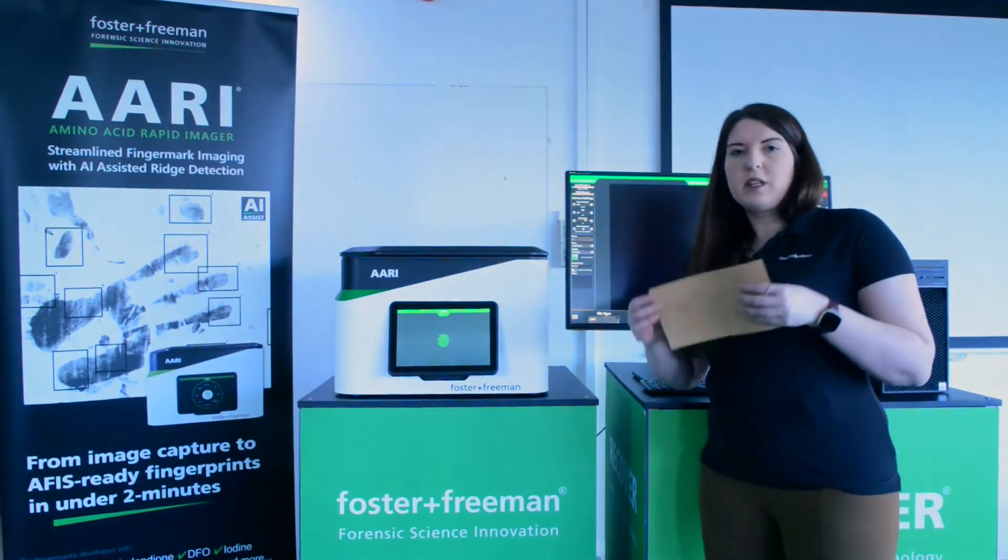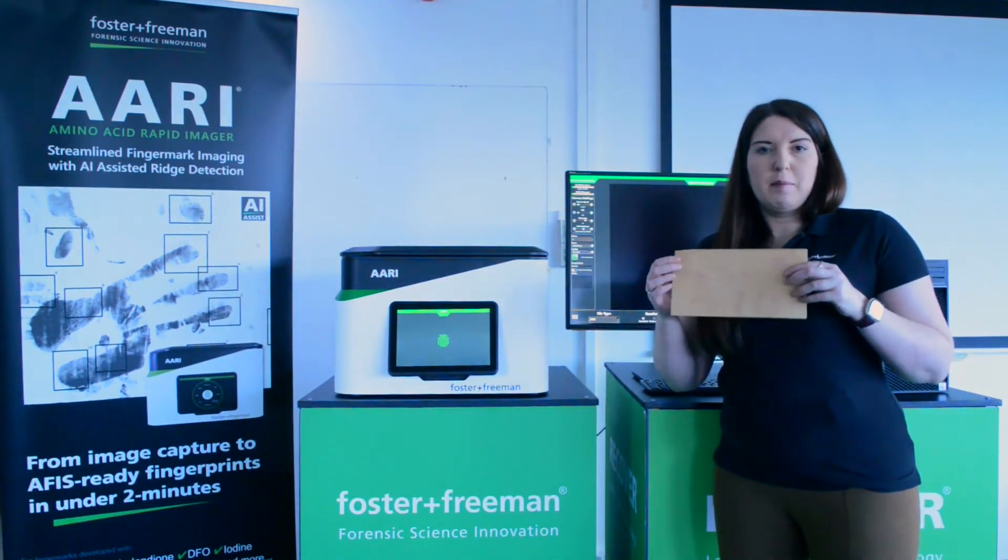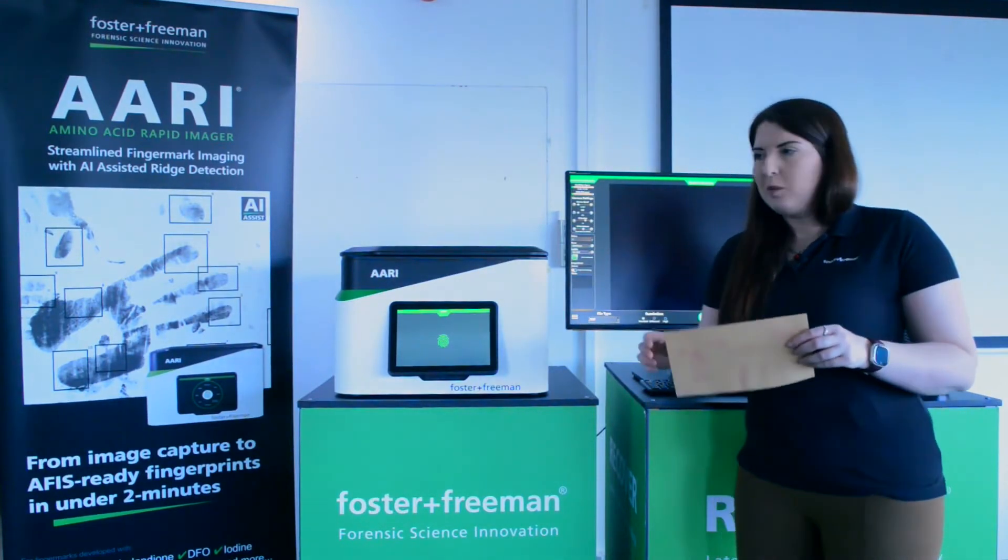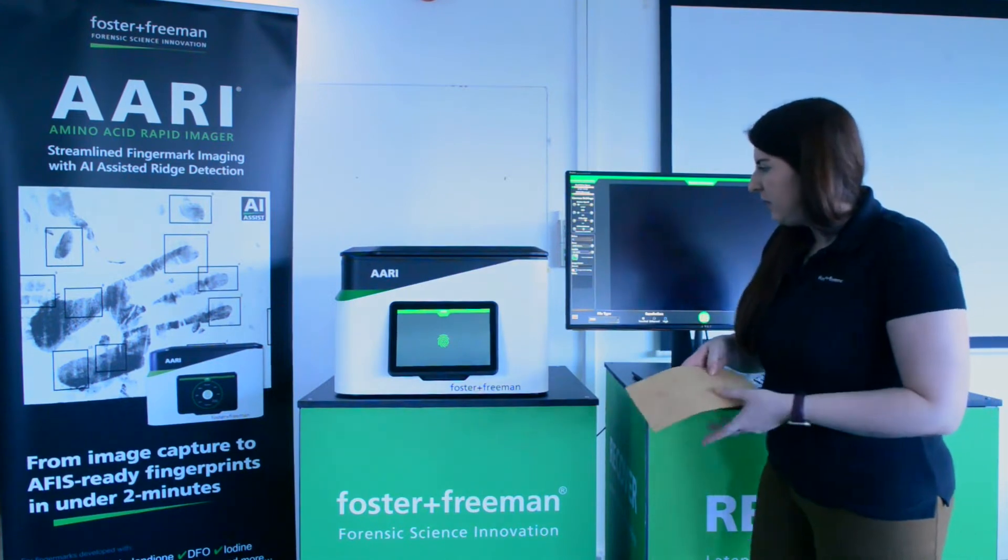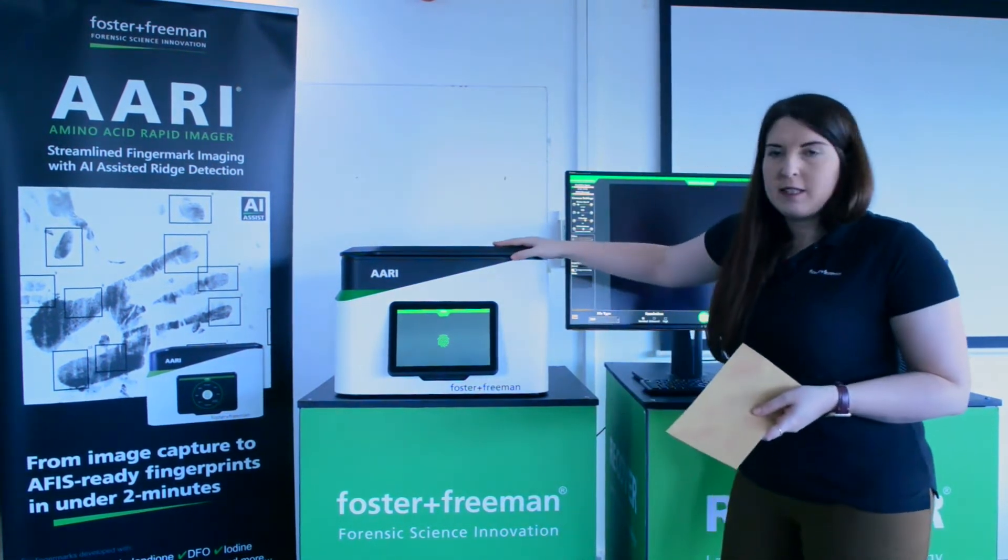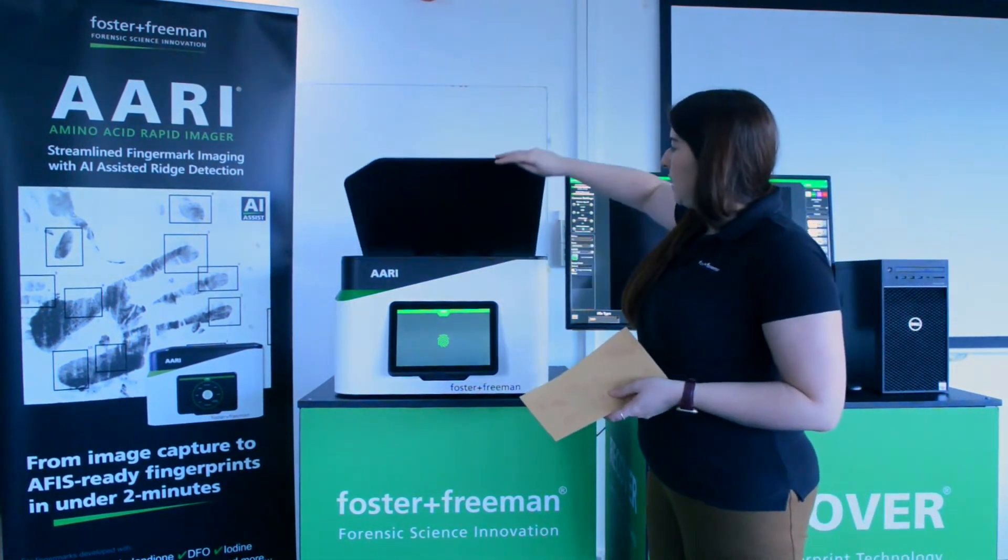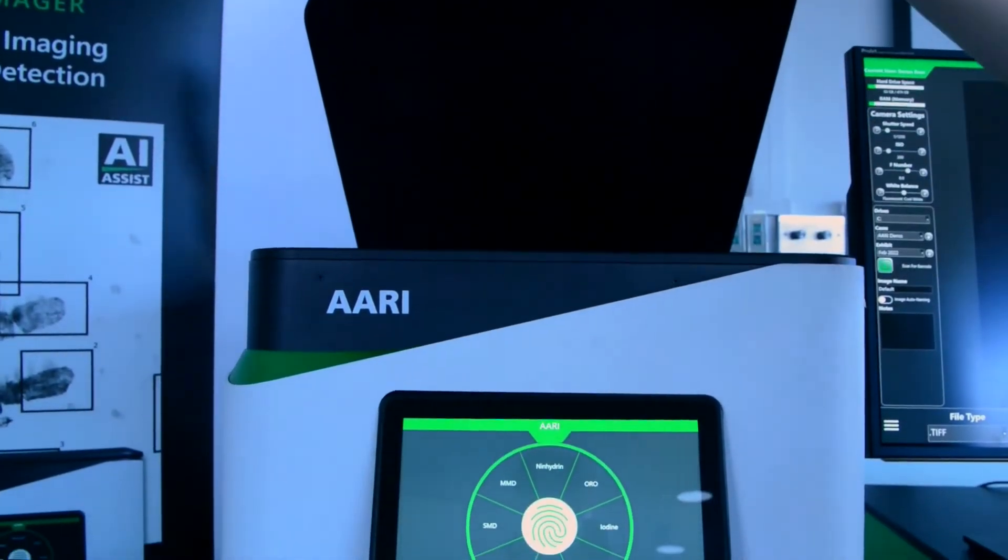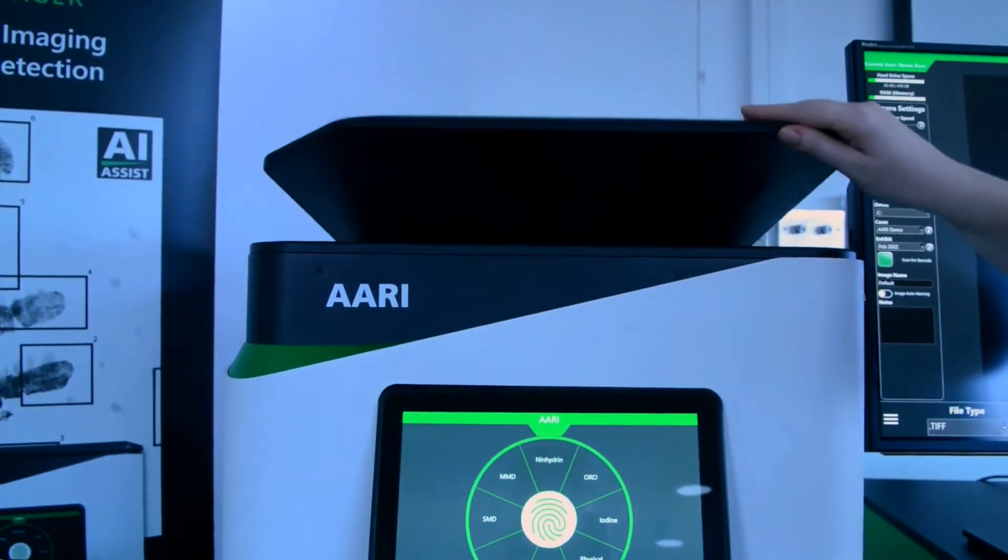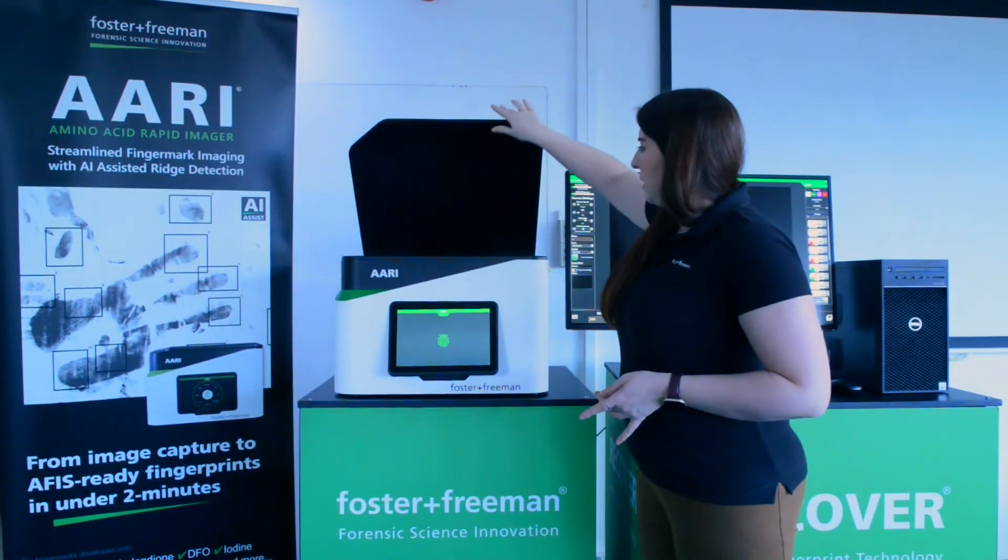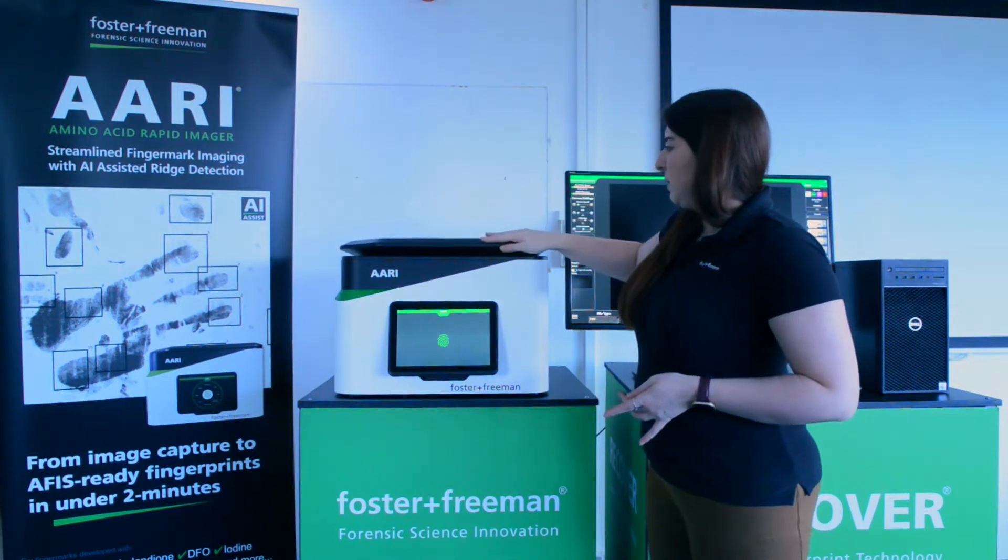So today we're going to use a sample of paper which has been treated with DFO. Here we have our ARRI system and it's just a simple case of lifting the lid and placing our evidence onto the glass plate and bringing the lid back down again.